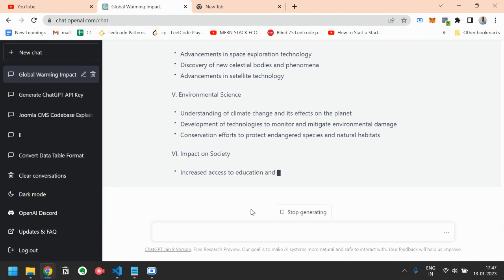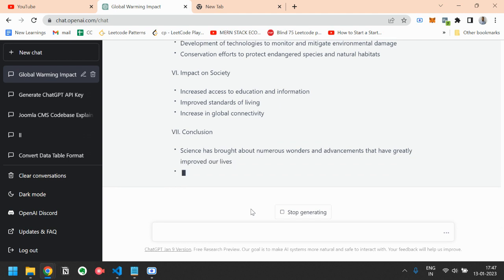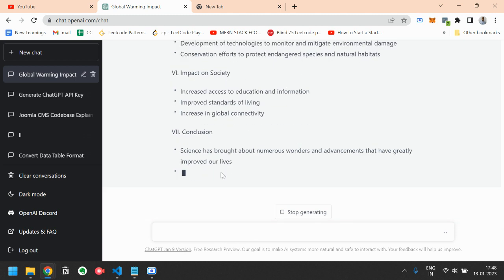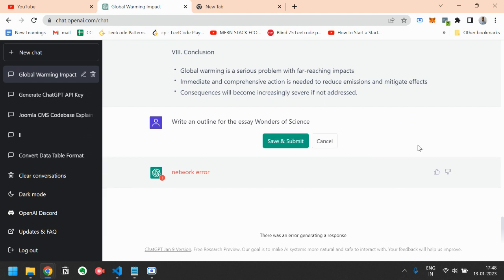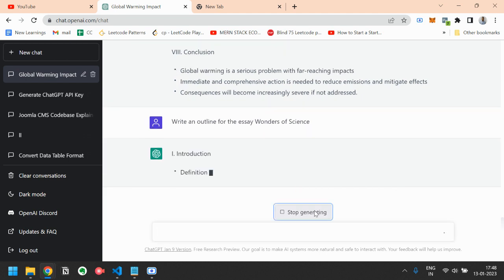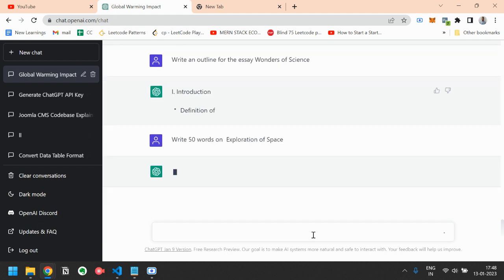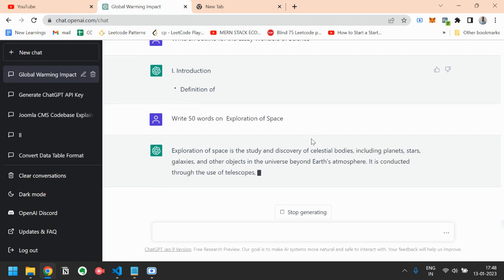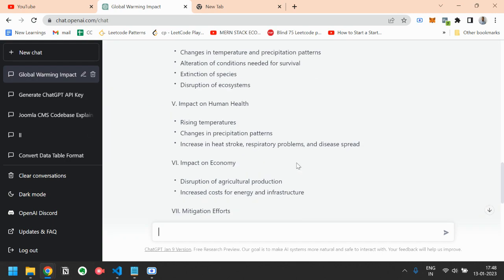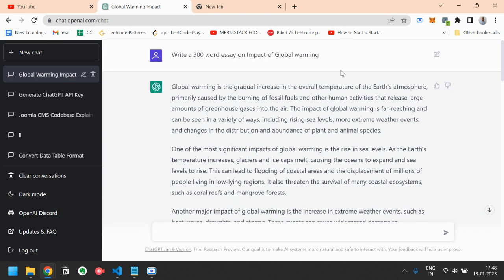Or you can also take every point and write a small paragraph. For example, let's see exploration of space. You can just write, write 50 words on exploration of space. So it will write 50 words covering most of the aspects of exploration of space. So you can also write in this way. So here I have shown you the most innovative ways of writing essays and utilizing the full power of ChatGPT.